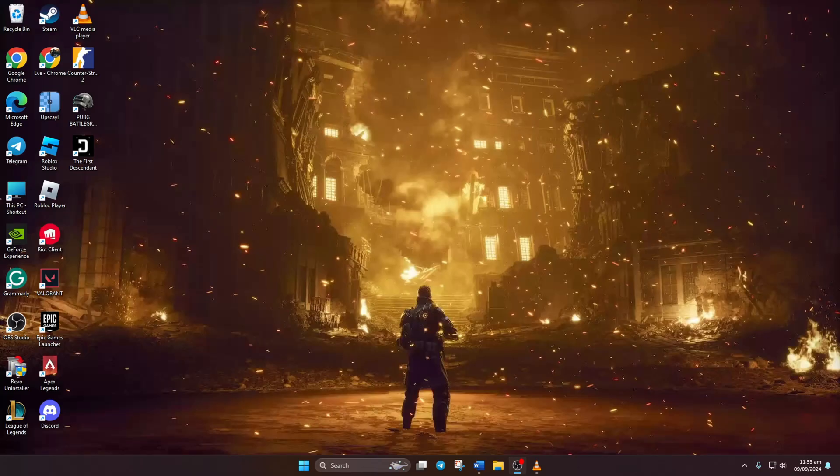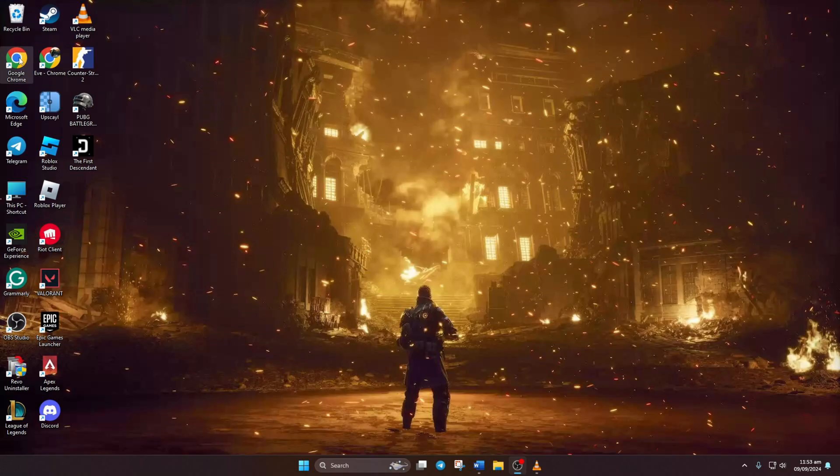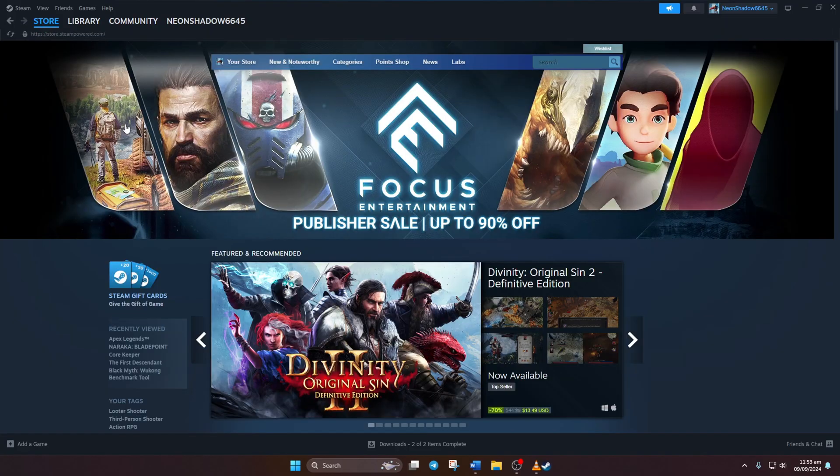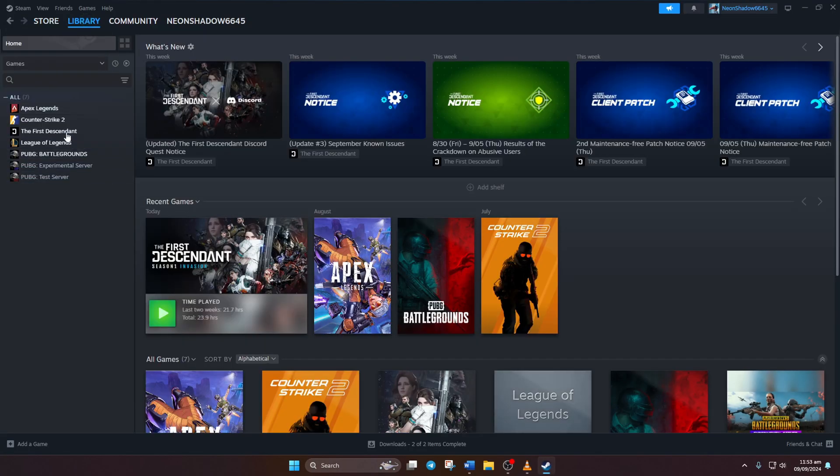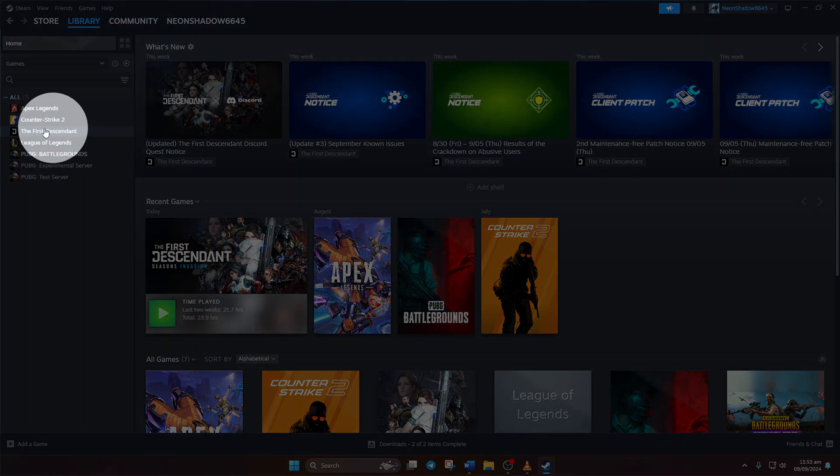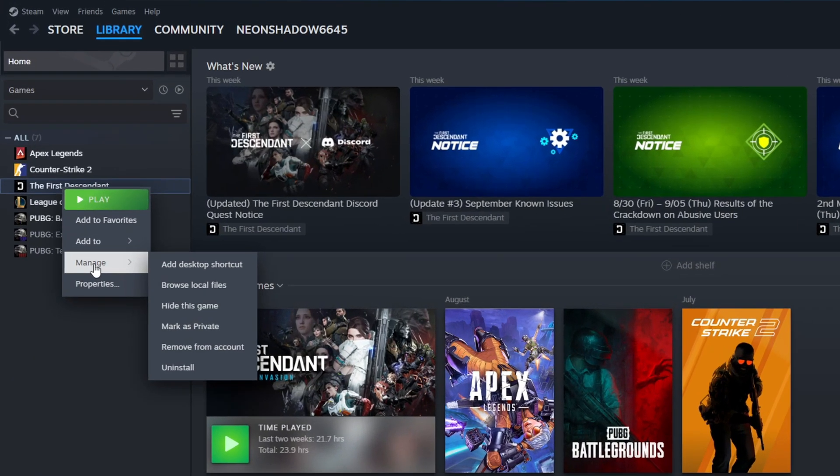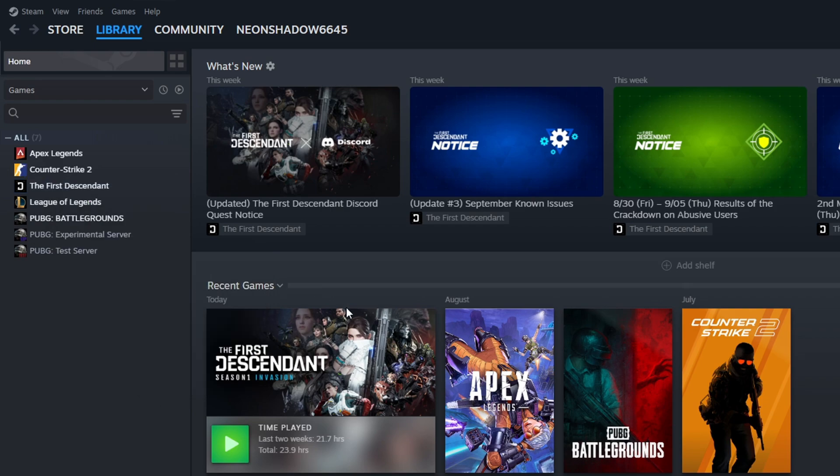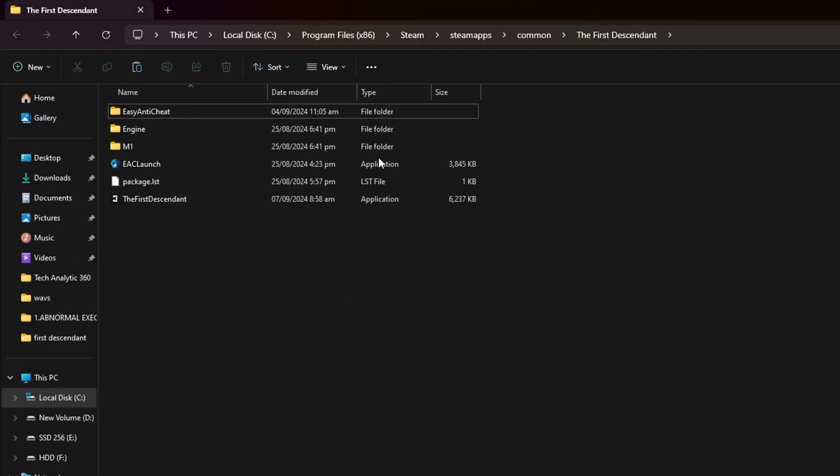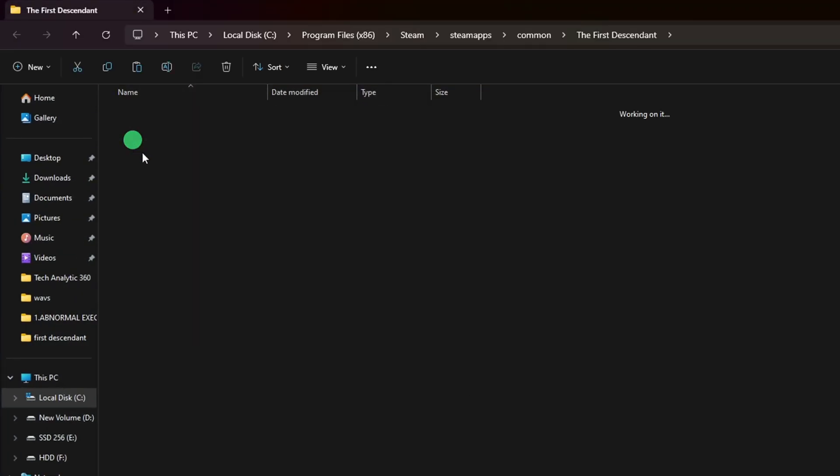Solution two: Reinstall the Nexon game service. To do this, open Steam, then go to your Library. Next, right-click on The First Descendant, then hover over Manage and click on Browse Local Files. Now the file manager should open up. From here, go to the M1 folder and then to the Binaries folder.